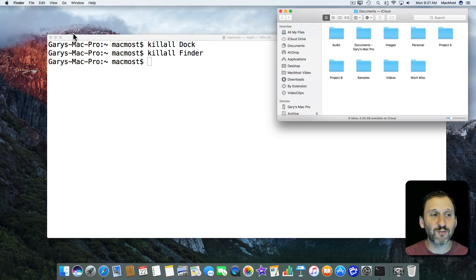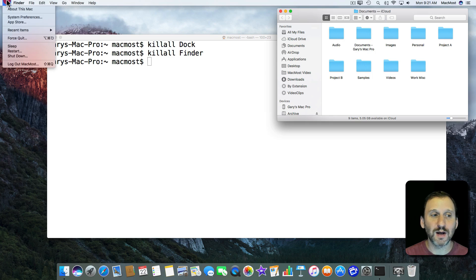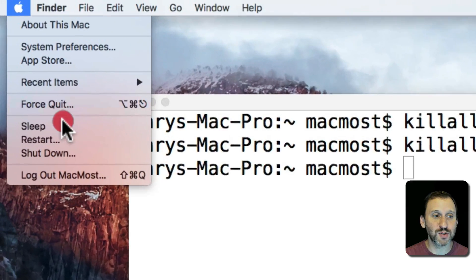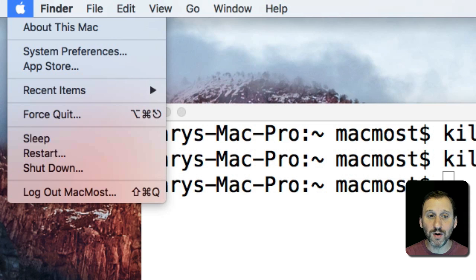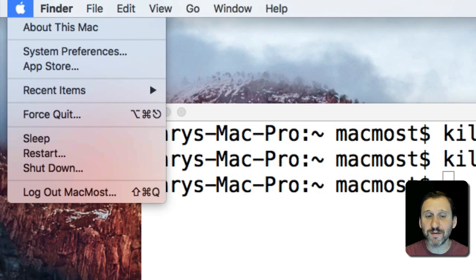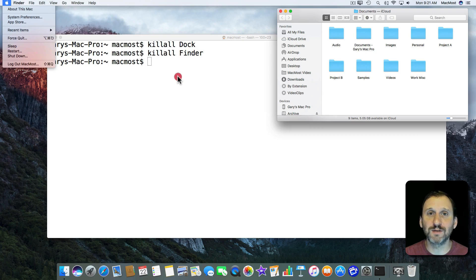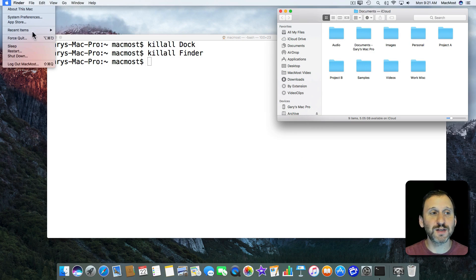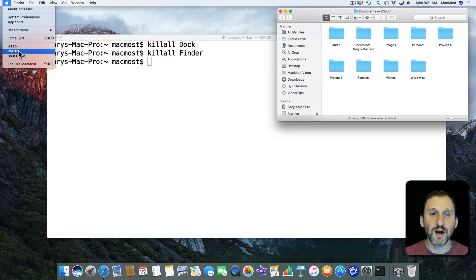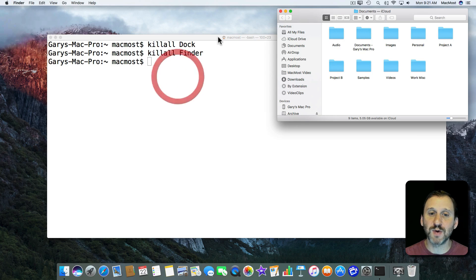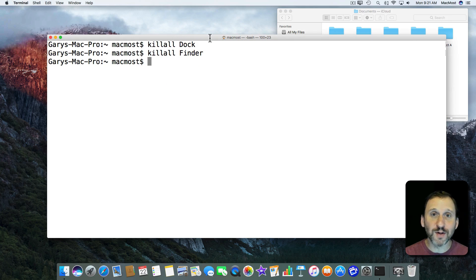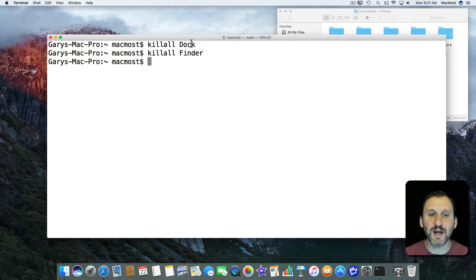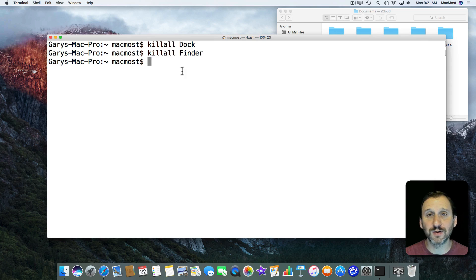Especially when a regular restart isn't possible. So, of course, just doing a regular shutdown or restart will naturally restart everything including the Dock and the Finder. That's for the typical user what you would do. But sometimes as a developer you are in the middle of doing something, working on something, and you just want to restart the Dock or the Finder. This is how you do it.